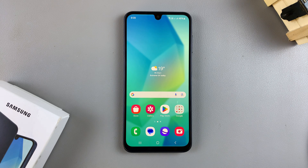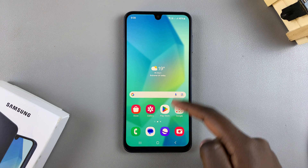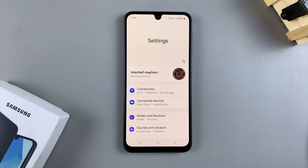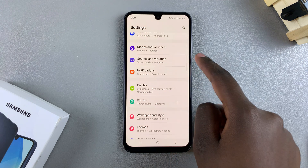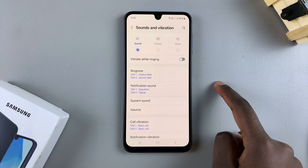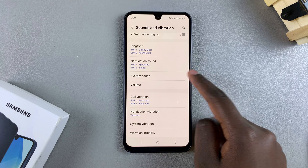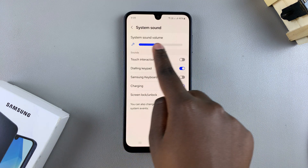In this video you'll learn how to enable keyboard sounds on your Samsung Galaxy A16. The first step is to open the Settings app. In Settings, select the option Sounds and Vibration, then tap on System Sound.